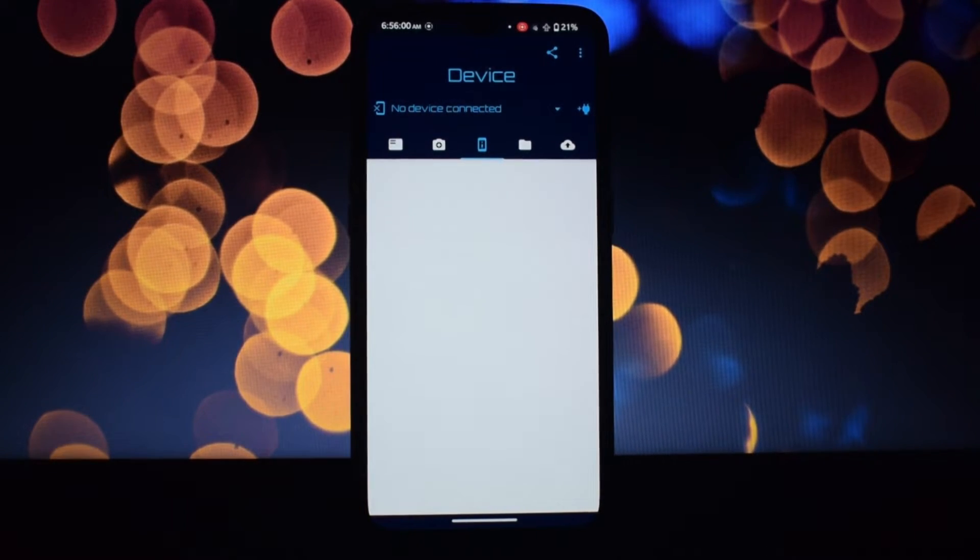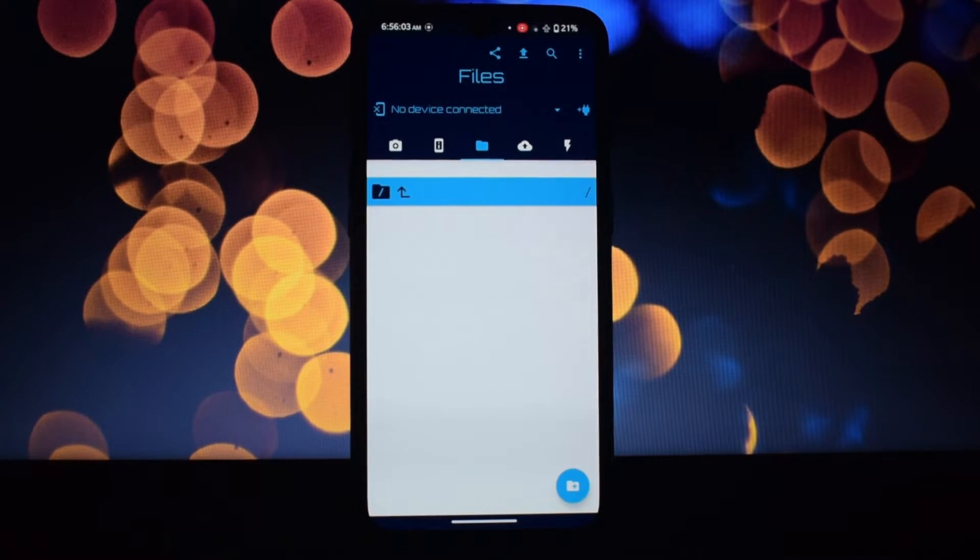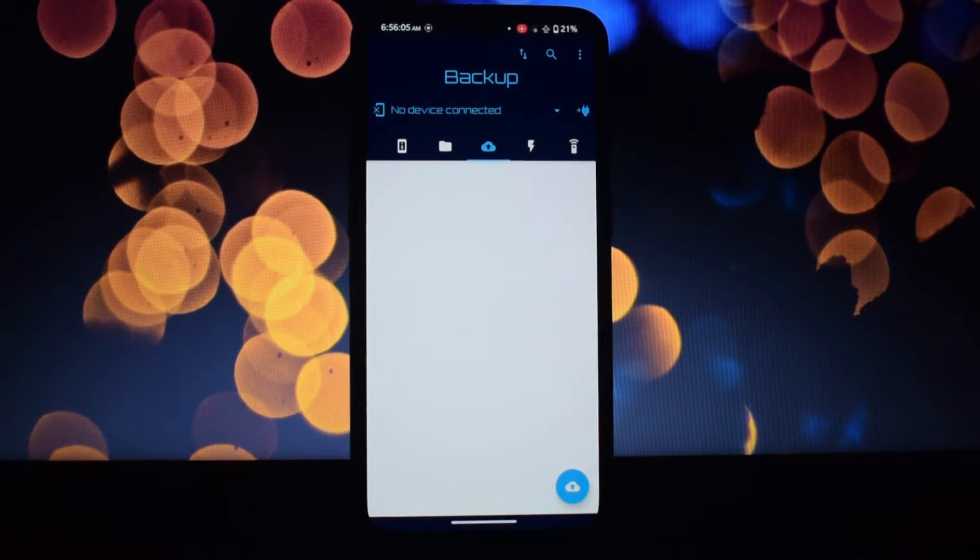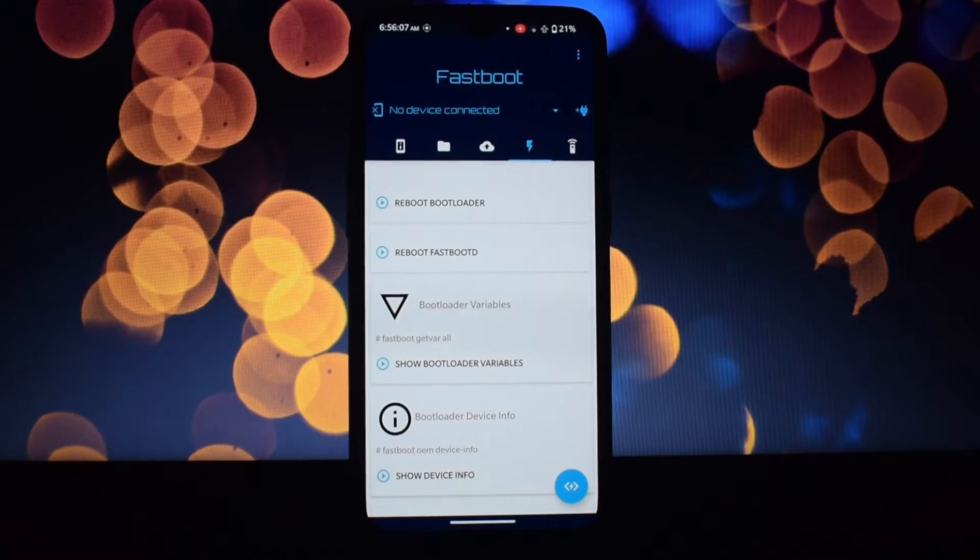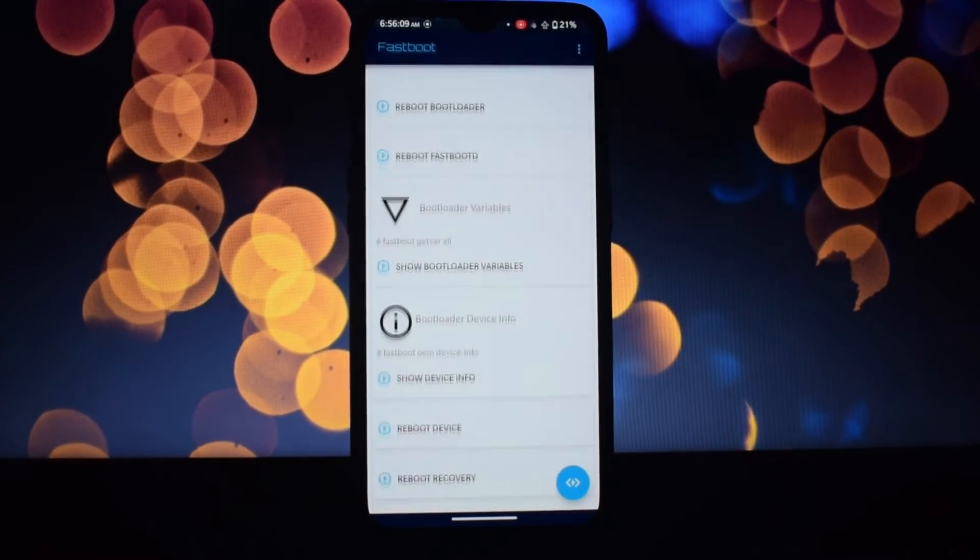Sideload those precious APKs, even split ones, directly from your phone. No more computers or third-party stores needed.